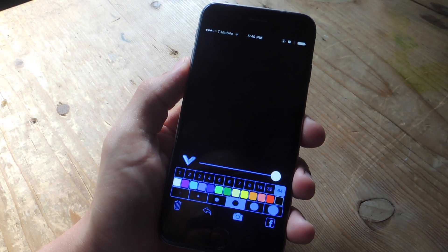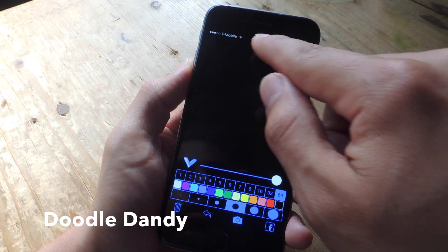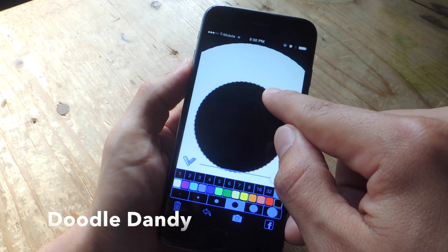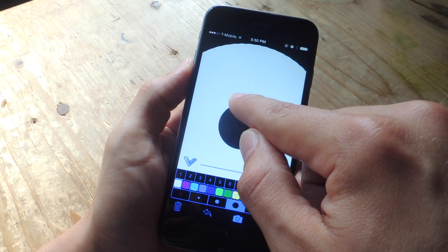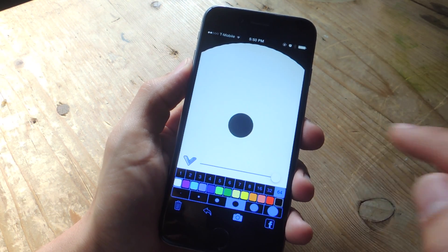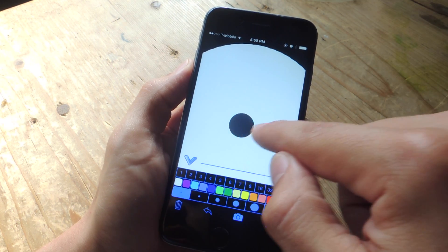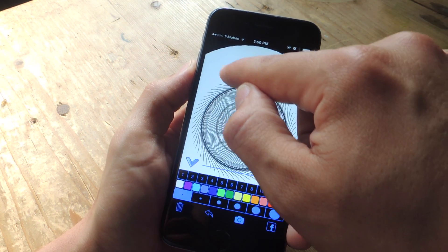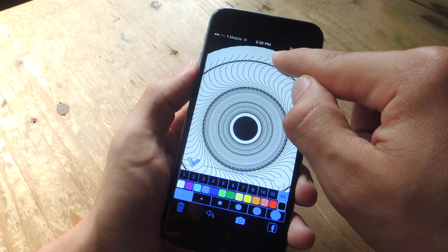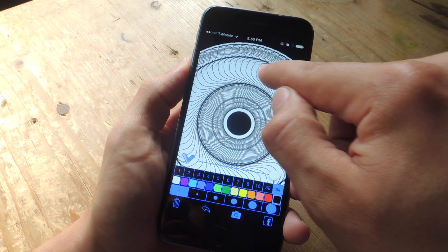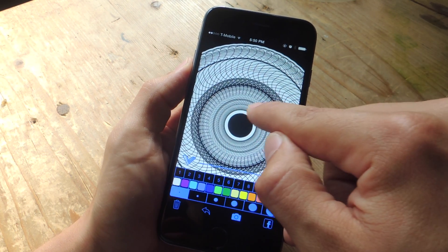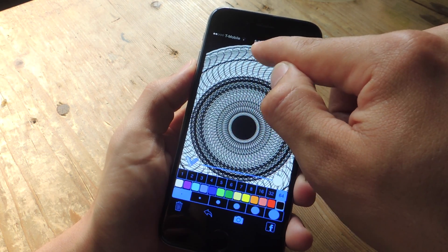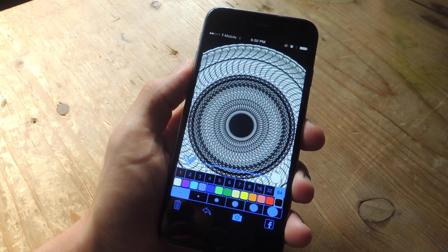Last on the list is Doodle Dandy, a unique application that lets you create some pretty unique designs with editing tools that you'll probably get stuck using once you get the hang of them. As you can see, I'm not sure what I'm doing, but it's creating a cool design.